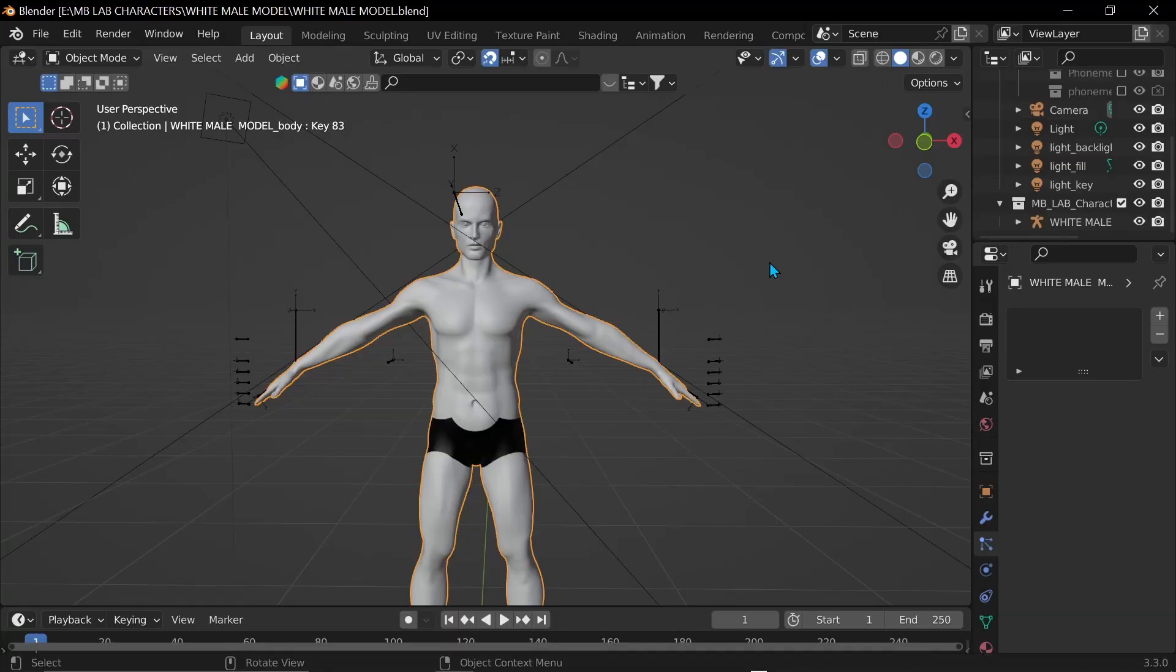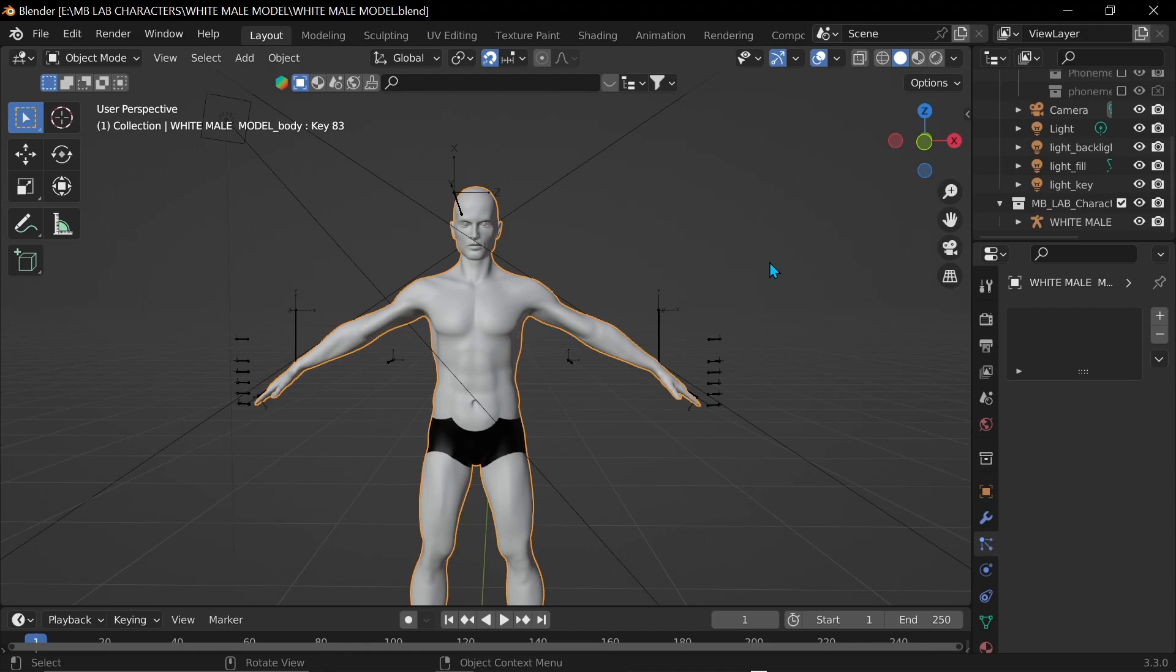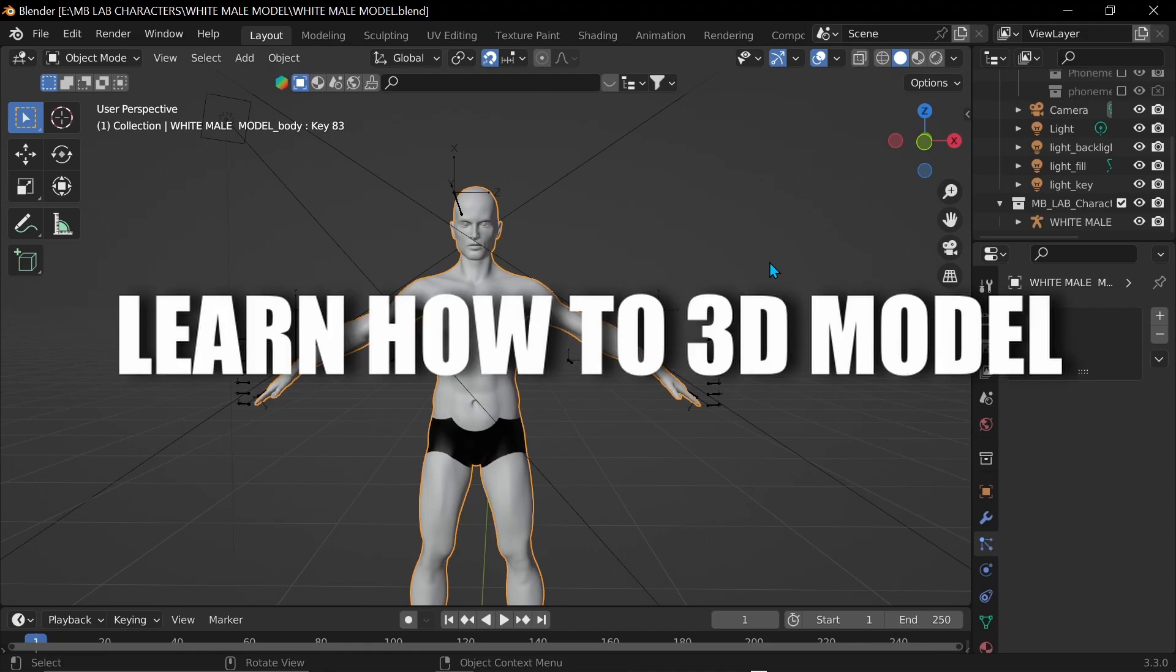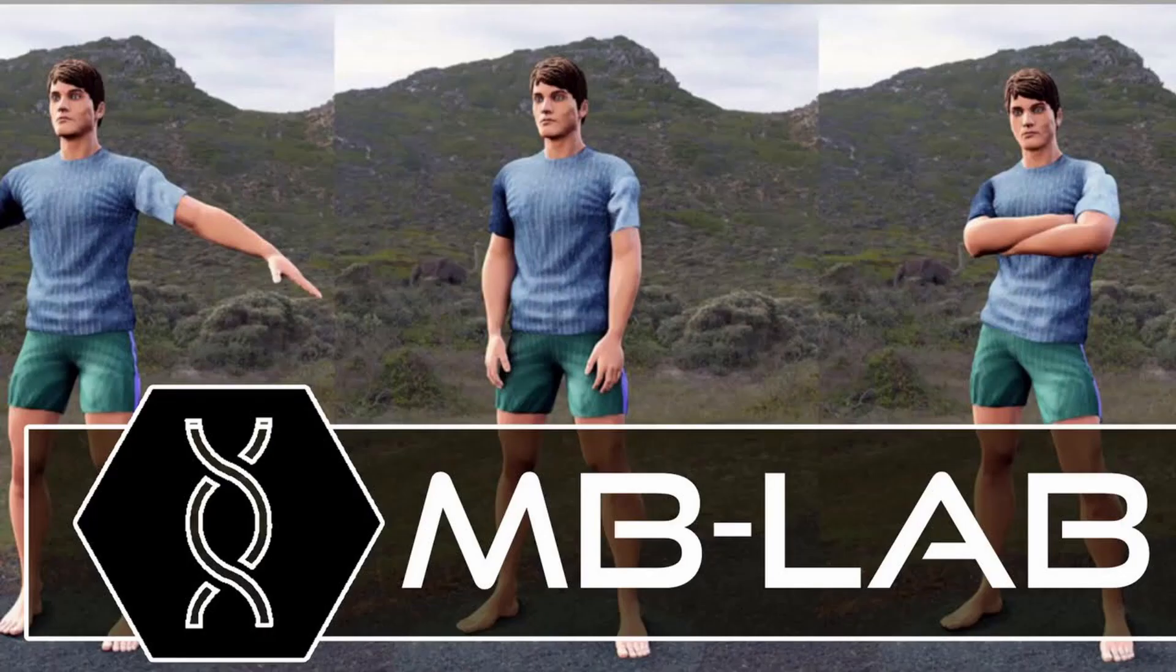So our first step is that we're going to be taking a 3D model. So step one, learn how to 3D model. No I'm just kidding. There are other add-ons that you can use to create 3D models. Currently the one that I use is called MB Lab. It's just a plugin for Blender.